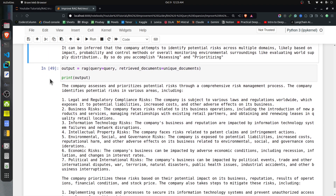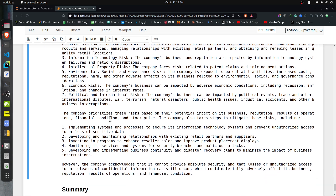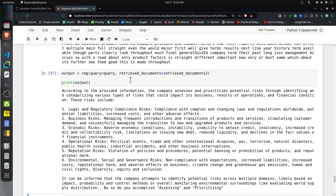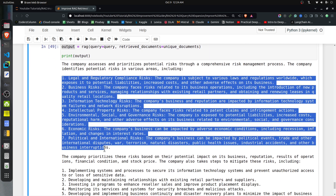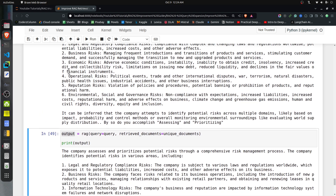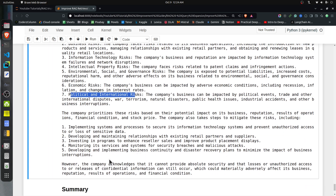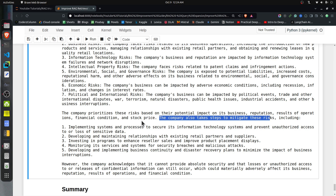For the query expansion with generated queries approach using the 19 unique documents, the RAG app generates an even more detailed response. It includes one extra risk point — 'political and international risk' — that was not included in the previous approach. It also includes additional details about steps the company takes to mitigate these risks. So the query expansion with generated queries provides the most comprehensive and informative answer of the three approaches.